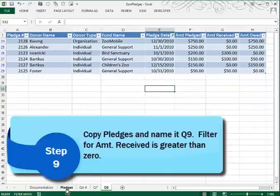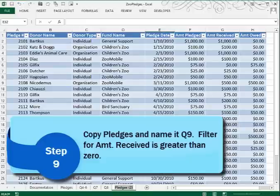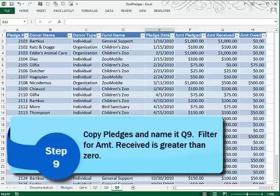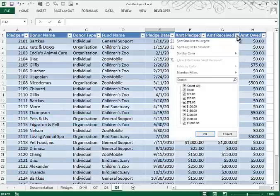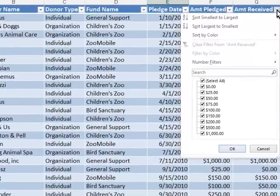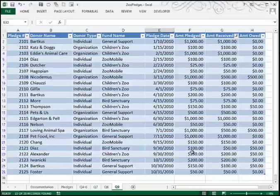Question 9 again asks for us to make a copy of the Pledges Worksheet, to name that Q9. In Question 9, we filter the data to display only records with an amount received greater than zero, very much like we did previously. We'll go to the Amount Received column, click the down arrow, turn off zero, and we see that we have fewer records showing.